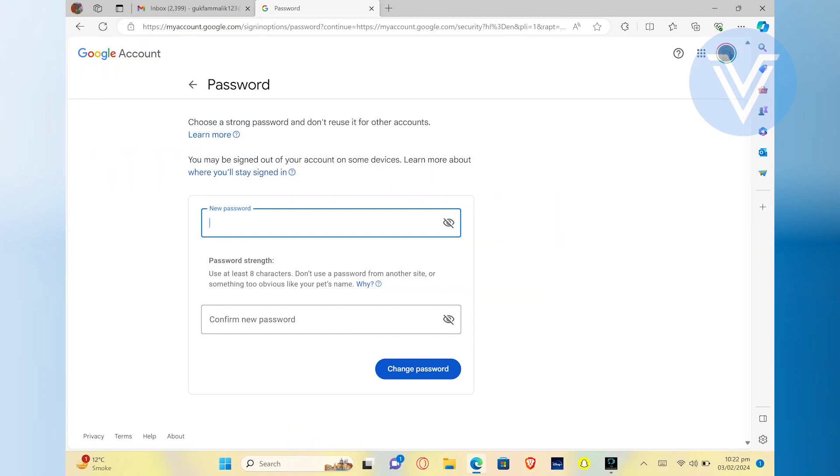Now this password applies to all your Google services, including not only Gmail, but also Google Calendar, Drive, and other associated accounts.